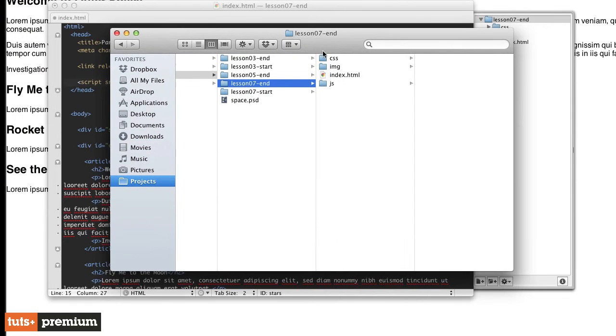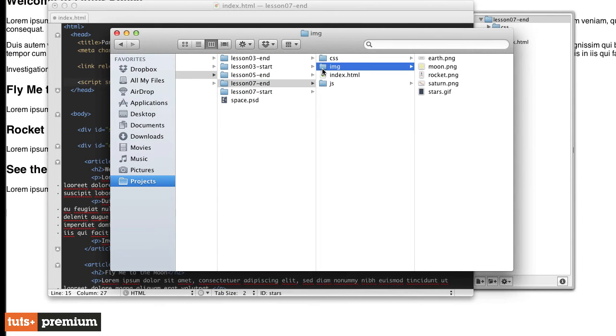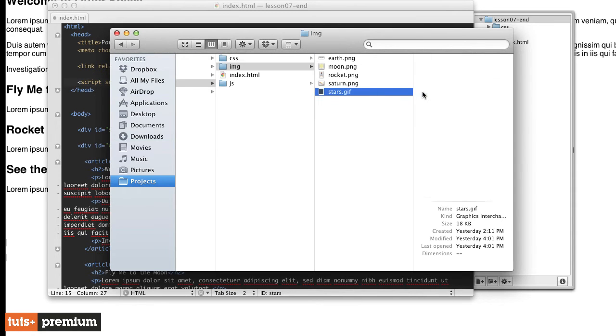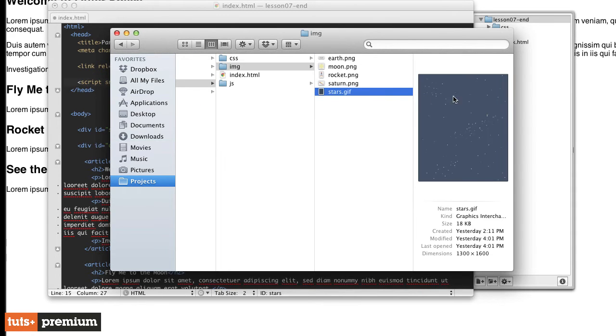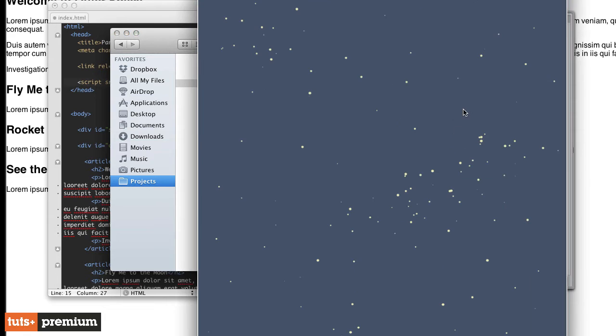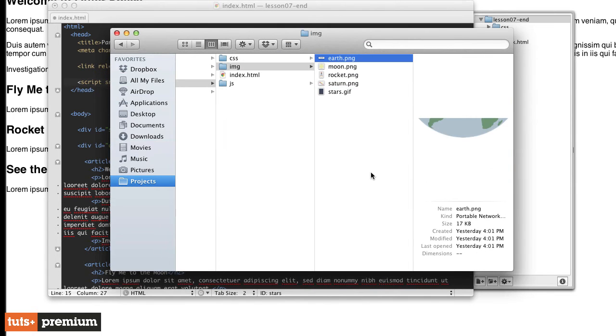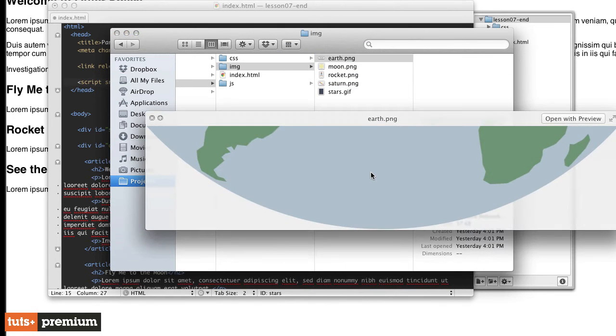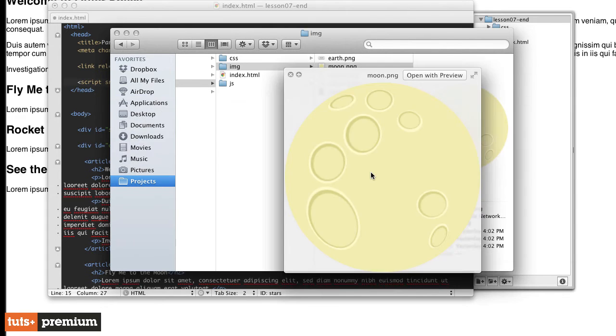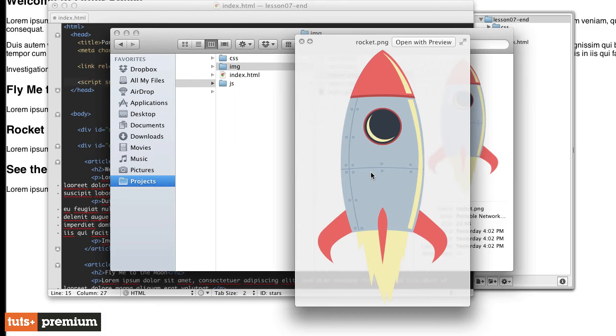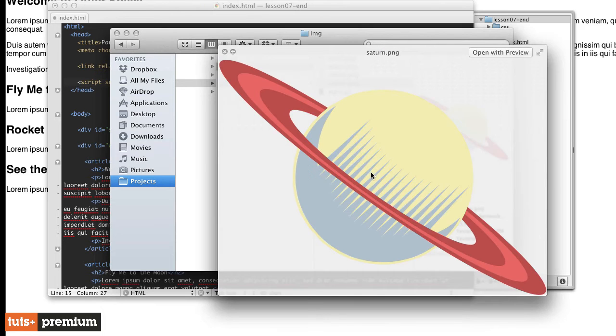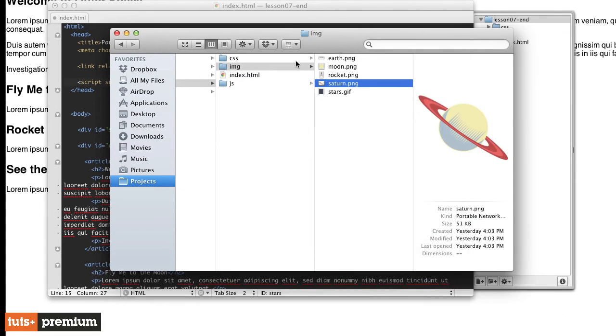In the lesson seven folder, if we go to the image folder, we'll see five different images here. We have the stars.gif, which is the background. We have this earth.png file, which is just the bottom section of the earth. It's going to go at the very top of the page. We have a moon.png, which is an illustration of the moon. We have a rocket and we have Saturn.